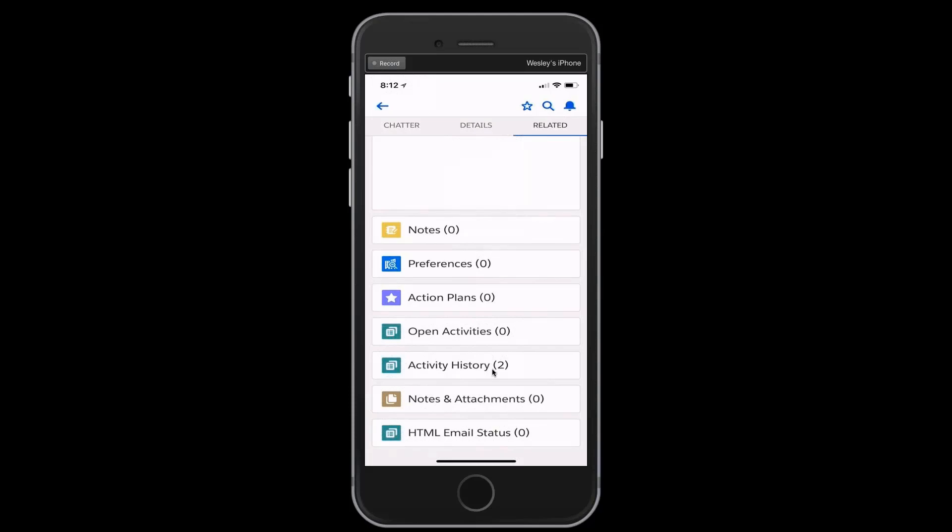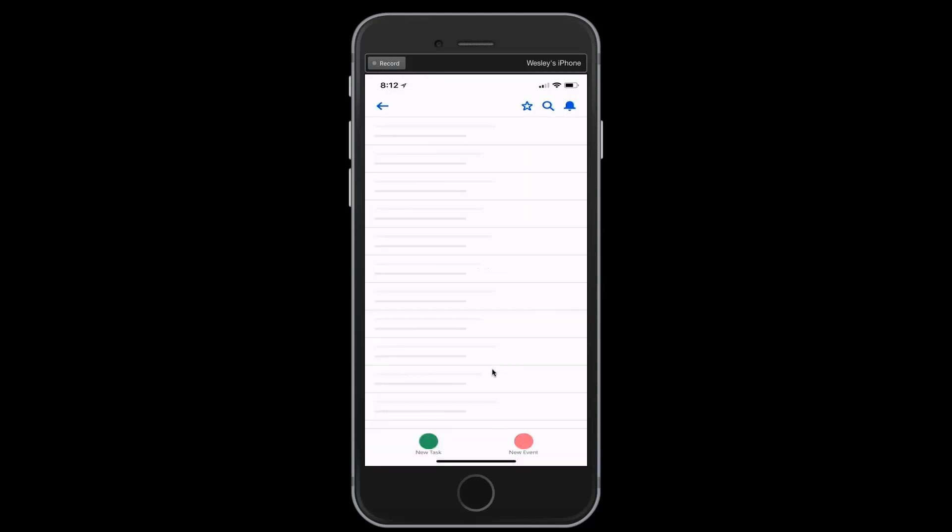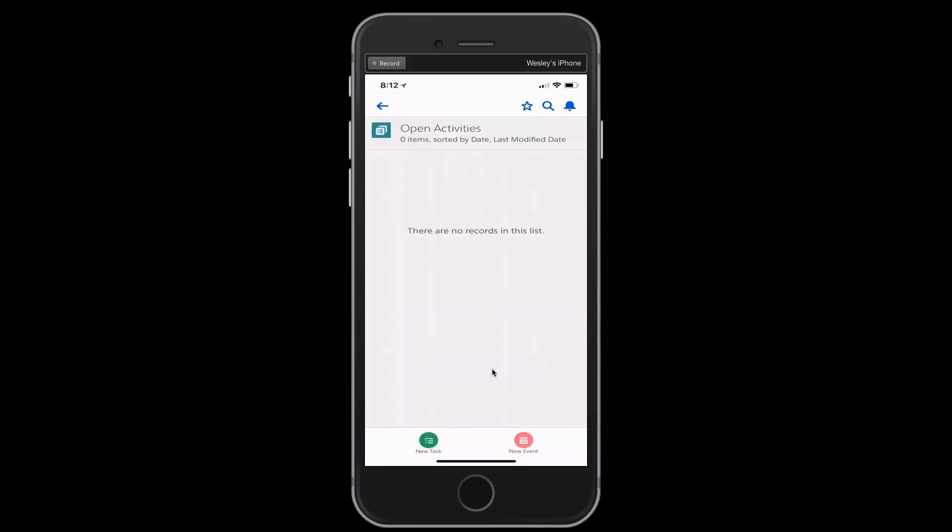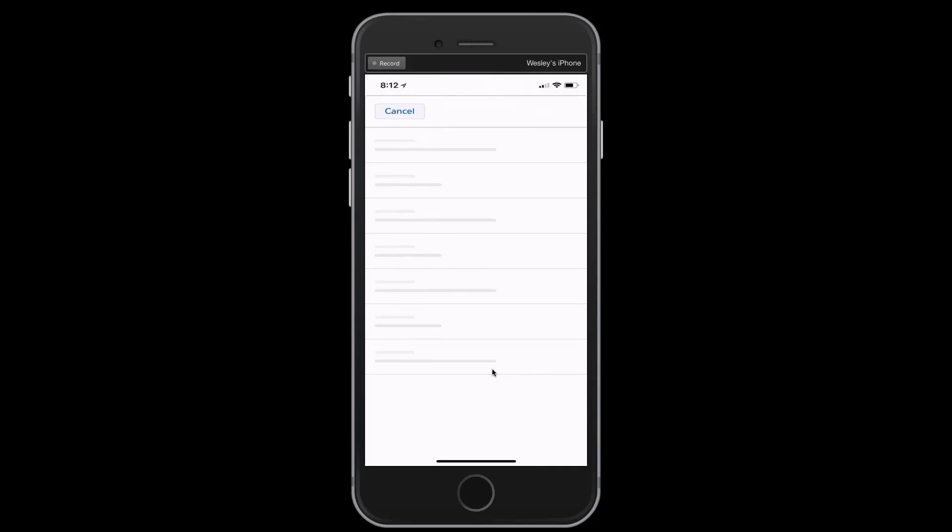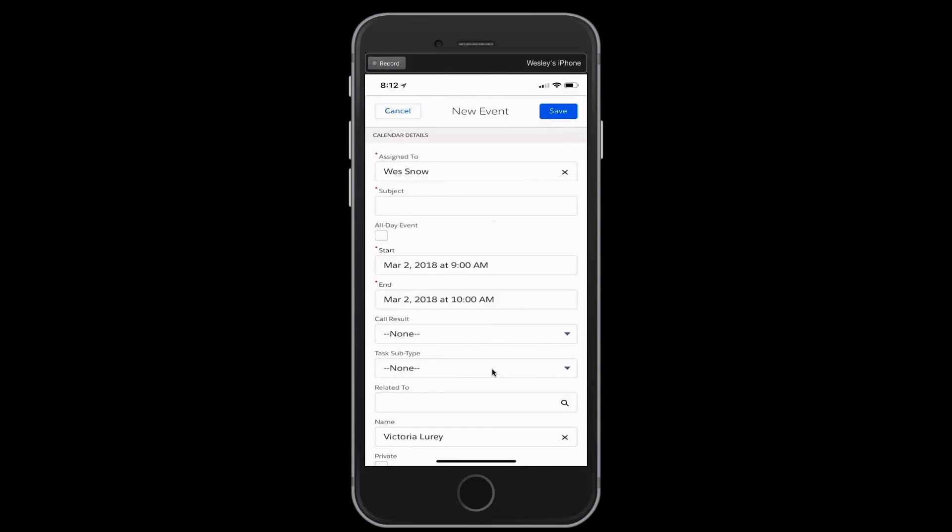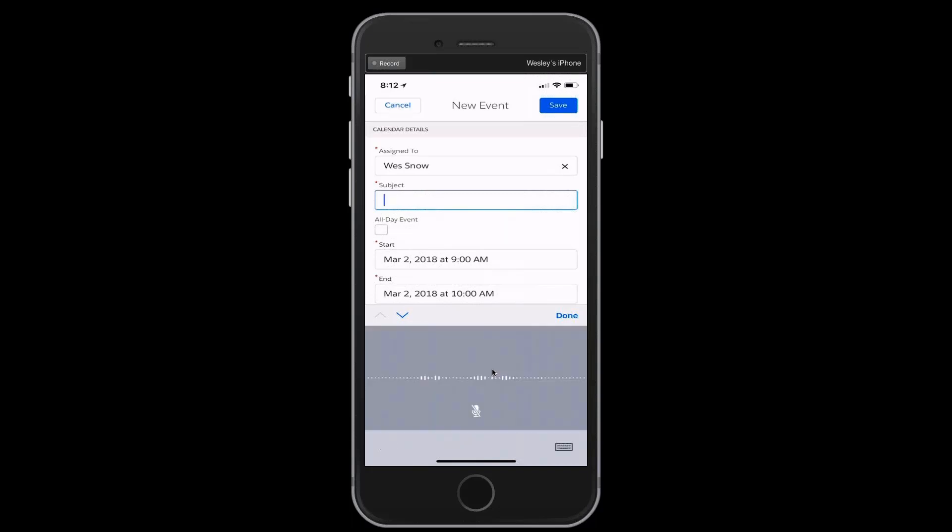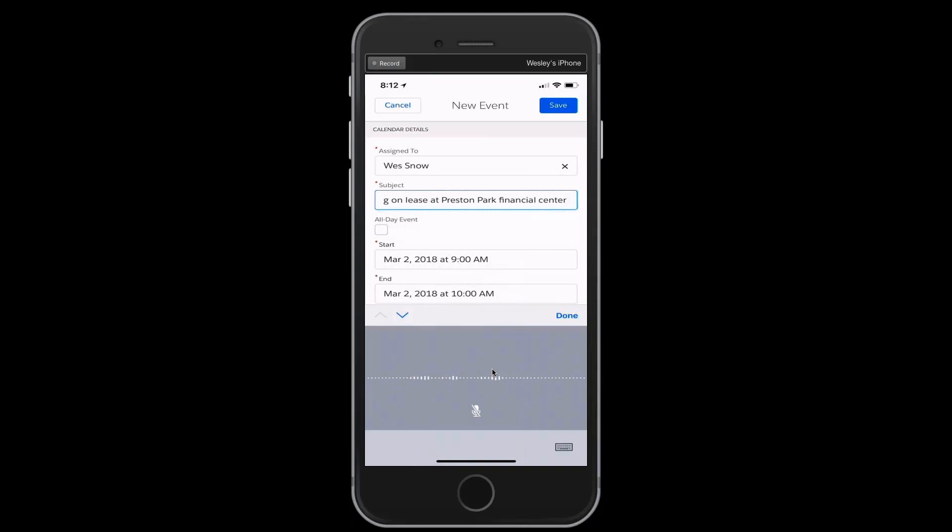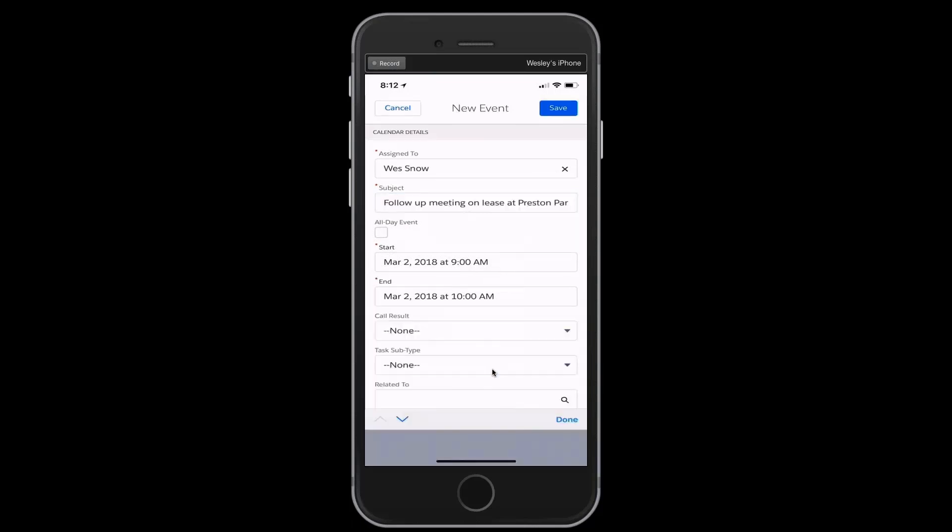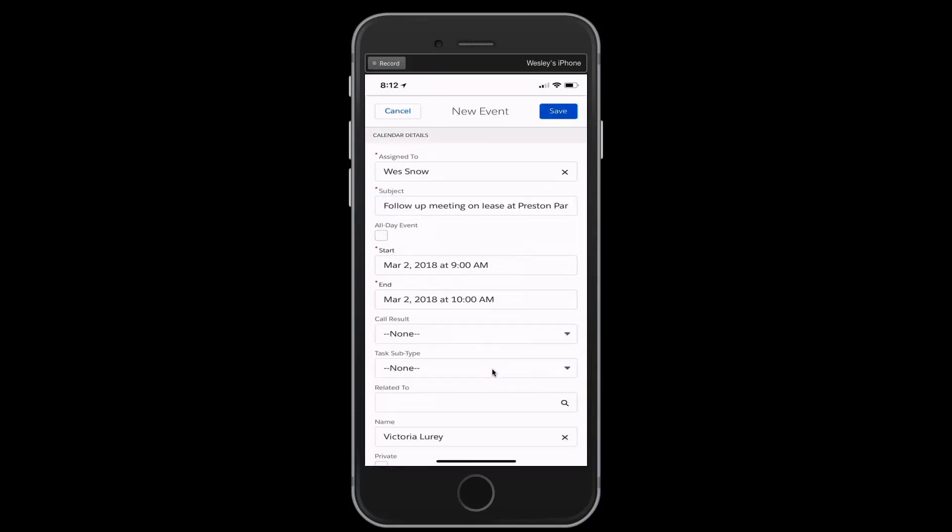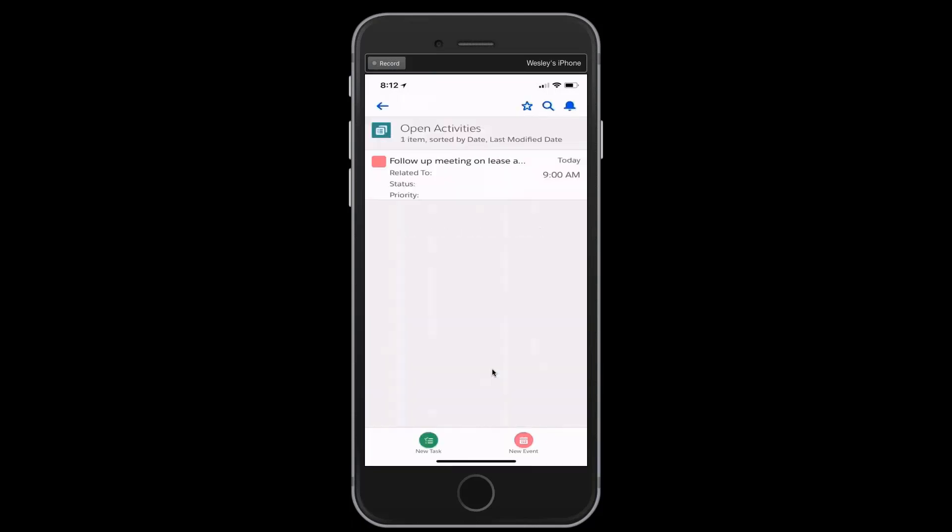While we were on that phone call, we decided that we were going to touch base in two weeks. And so I'm going to continue to use my mobile phone for some what I'll call usual use cases out in the field, and I'm going to schedule a new event. I'm going to click on the new event. And in the subject line, once again, use my voice. Follow-up meeting on lease at Preston Park Financial Center. Save. And now I've recorded an activity for the future.